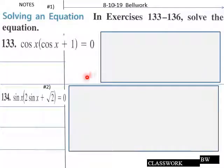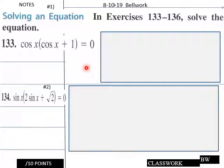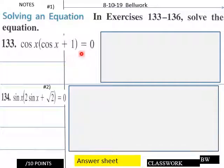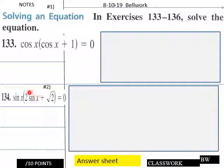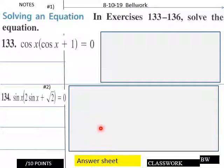Here's today's bellwork as well. Solve the equations. Students, you have these equations here — solve these equations. Give your students five minutes, teachers.